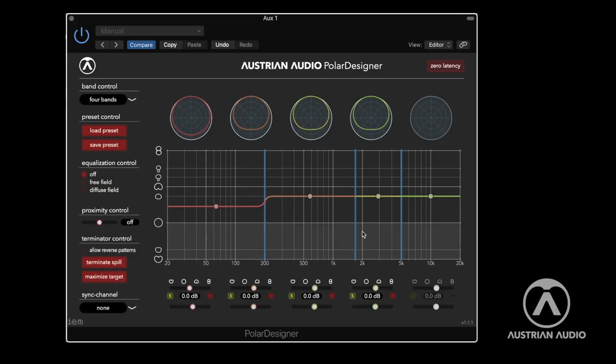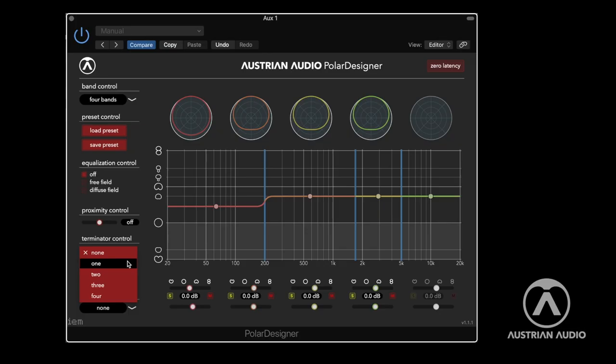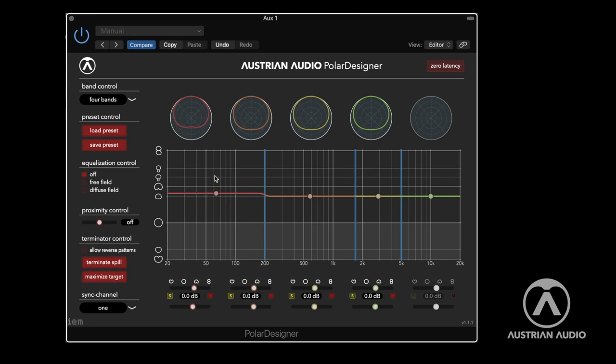Because those two optimal settings can differ, it can be useful to combine them. At the bottom of the plugin, you'll see a sync channel feature — a new addition because customers wanted it. If you have two, three, or four OC818 microphones in a surround or stereo setup, you can sync them. So if I change all my Polar Designer plugins to sync channel one and change something here, all the others will change with it — ideal for surround or stereo microphone arrays.